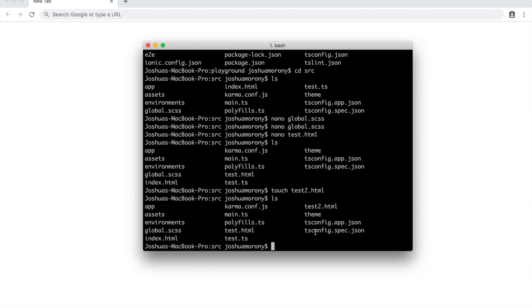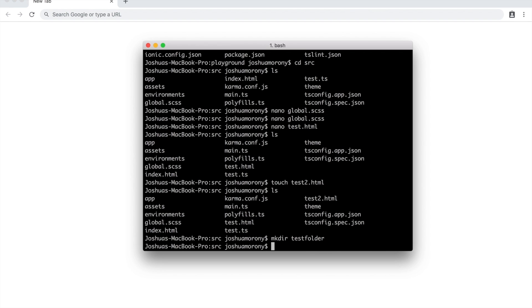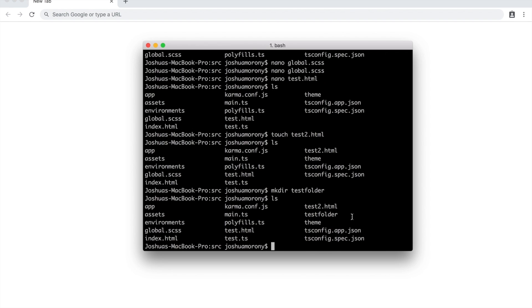You can also use the mkdir command. I'm not really sure what the best way to say that out loud is, but make directory command basically. So you can make a folder using mkdir and then just supply the name of the folder that you want to create. So I'll just call it test folder. And again, if I list the files in here, we can see that we have this test folder now. And then I could change into that if I wanted to.